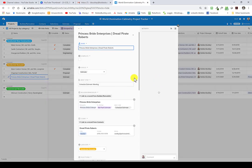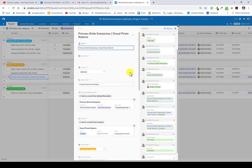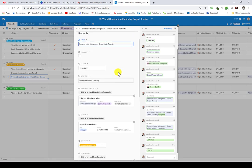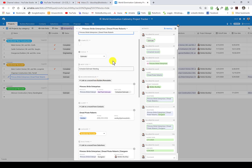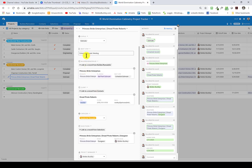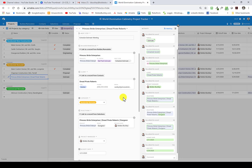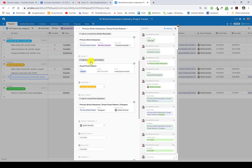Let me show you what I would use to collect this information from clients. I was doing this in Asana the last few years of my business, then I learned Airtable and started mastering it. What I love about Airtable is that it has formulas. We've come into a job called Princess Bride Enterprises, Dread Pirate Roberts — that's the supposed builder and the supposed customer of the builder.